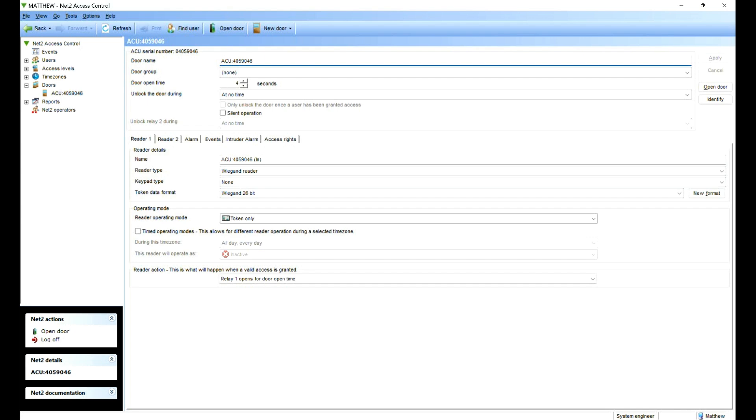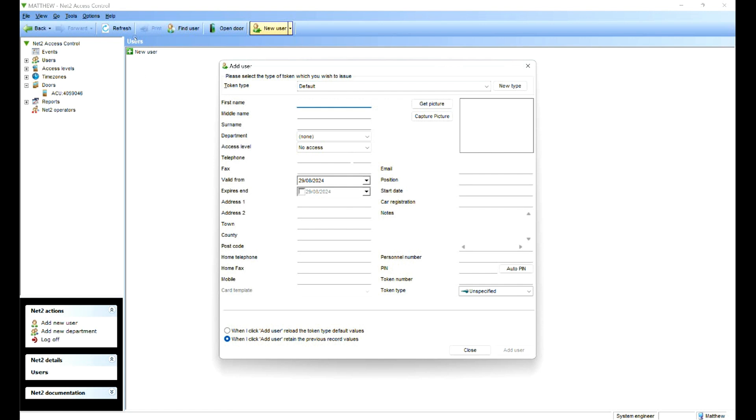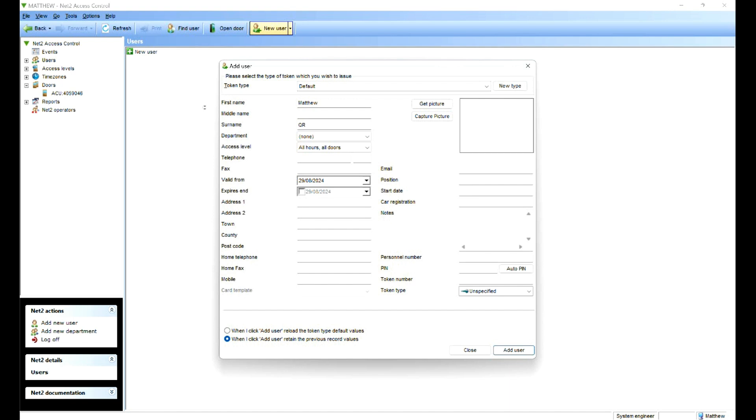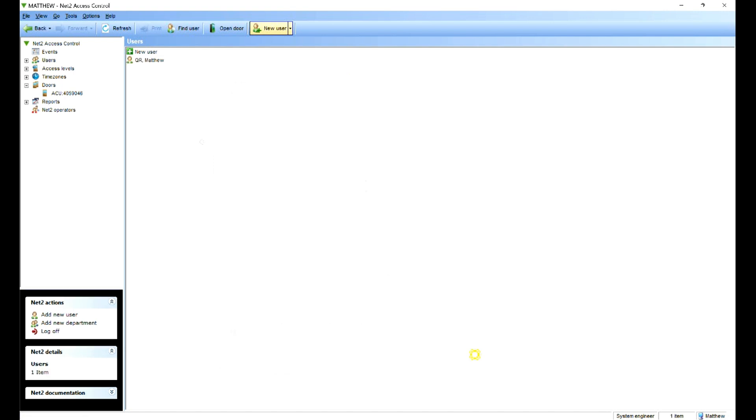And then we can test it. I'm going to be pretty confident this is going to work straight away. So click on add user. Let's give it my name, surname QR. Then the access levels, all hours, all doors, unless you've created your own, and then token number 8789. I'm pretty confident this is going to work. So we're going to add them and close that.